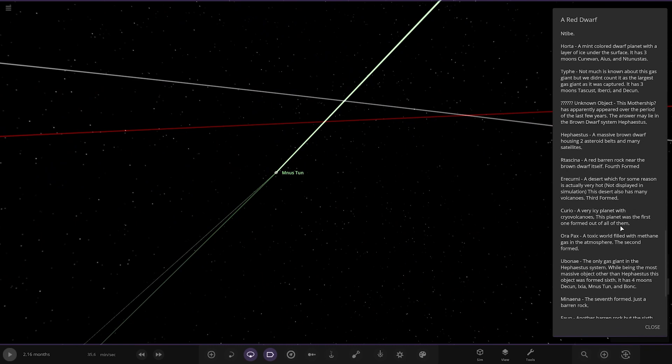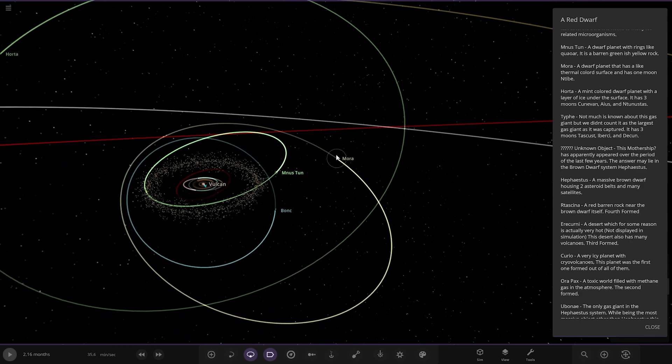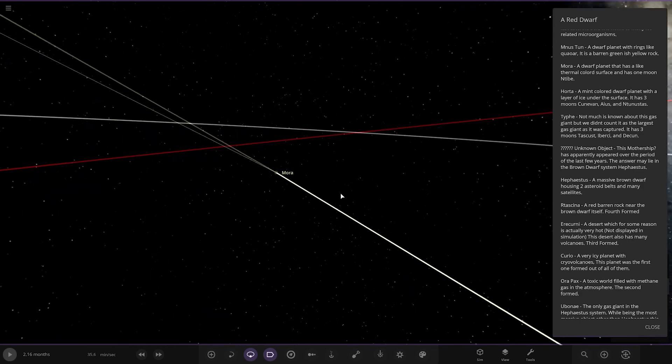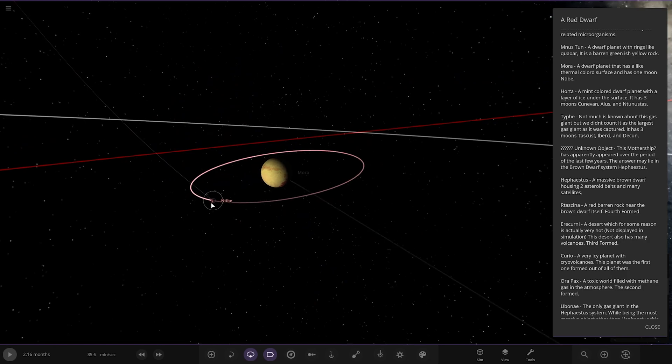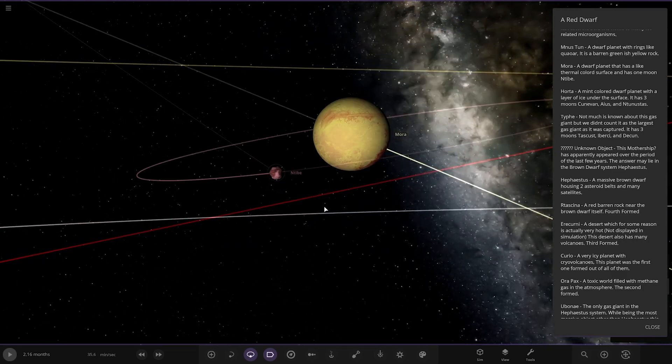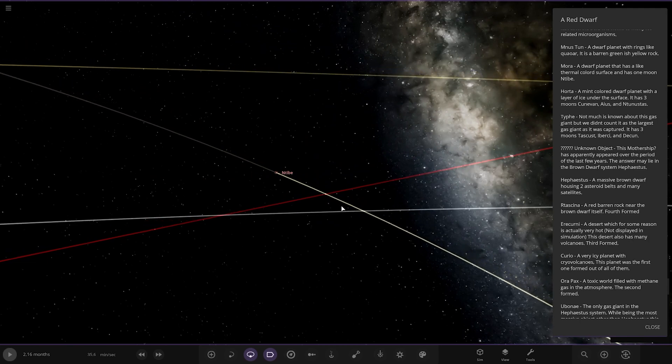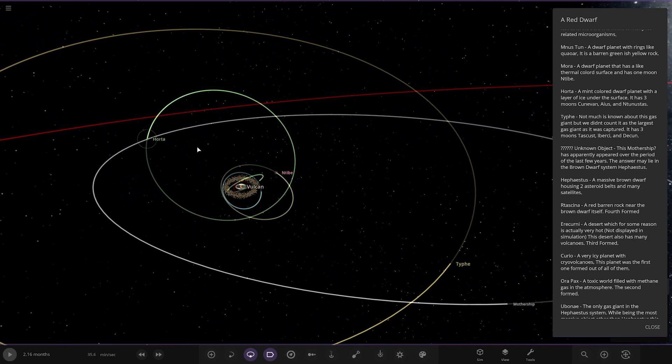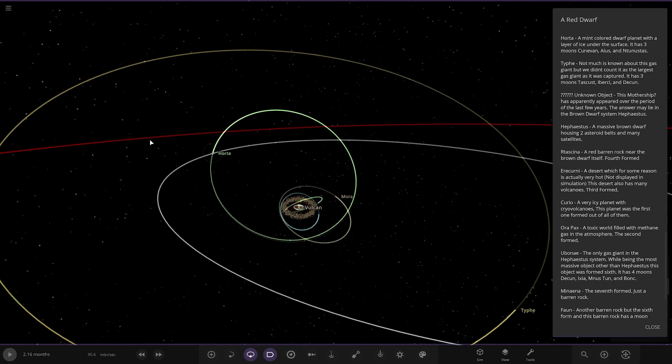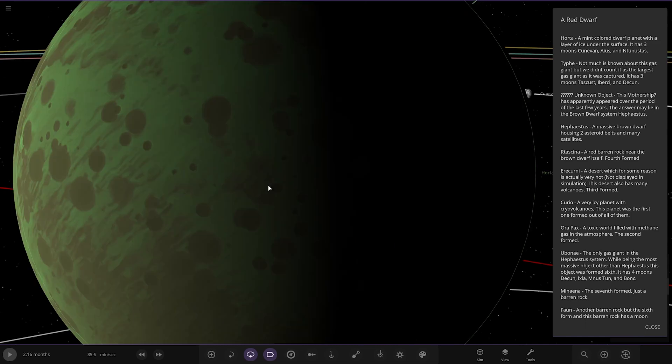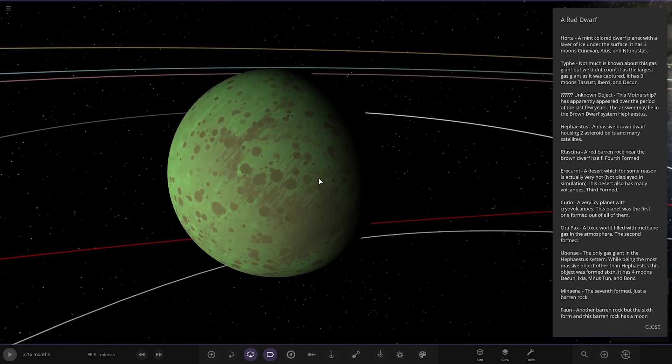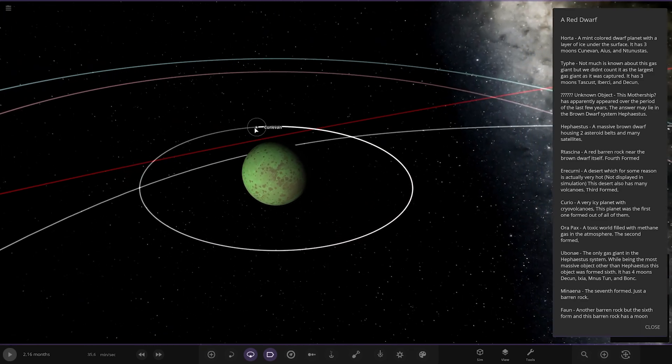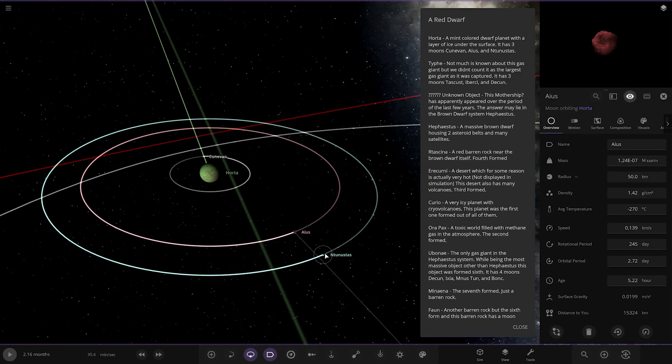Next up we've got Mora. There's a lot of objects in there for a red dwarf system. This is pretty well built. We've got Mora. A dwarf planet that has one thermal coloured surface and one moon. There you go. Now we're heading to... Where are we? So Horta. Still more going down. Oh my gosh. Right. A mint coloured dwarf planet with a layer of ice under the surface. Has three moons. So we'll get them up there. One, two, three.